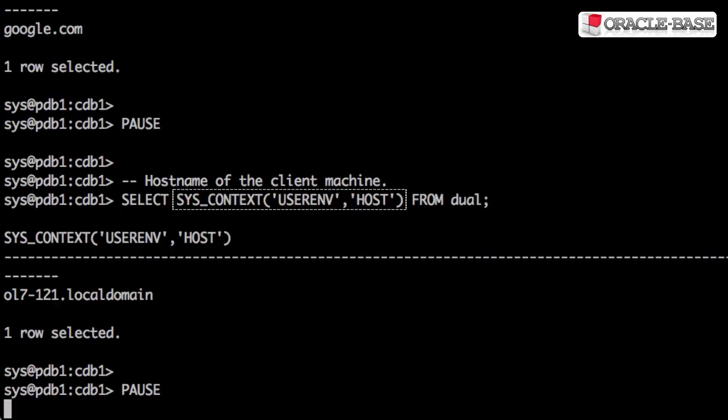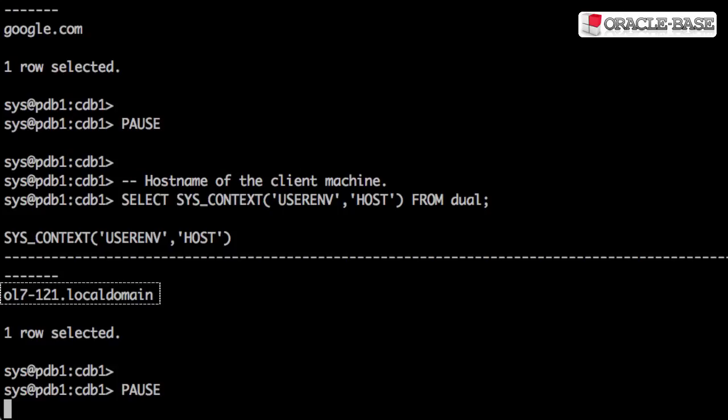The SYS_CONTEXT function allows us to interrogate context variables. In this case, using the USERENV context, we can look at the HOST variable value, which represents the hostname of the client machine connecting to the database. We're making the connections from the database server, so both the client and the database server are the same machine.